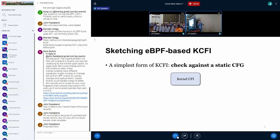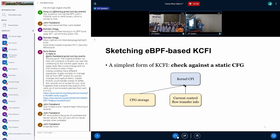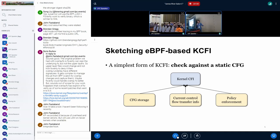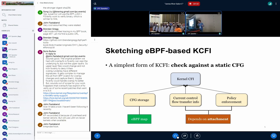With the promises of eBPF for kernel CFI, let's lay out the needed pieces for a simple eBPF-based kCFI. For the simplest form — checking against a static CFG — we need a way to store our control flow graph (which can be done intuitively in an eBPF map), a way to obtain information about the current control flow transfer (source and destination), and with that information we check and enforce our CFI policy. The control flow transfer information and policy enforcement really depend on your attachment point.